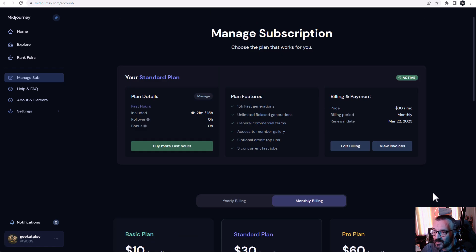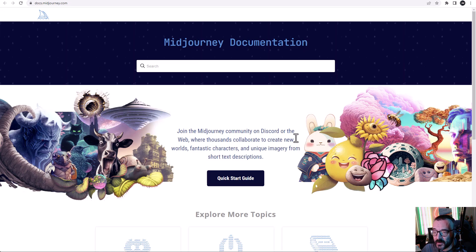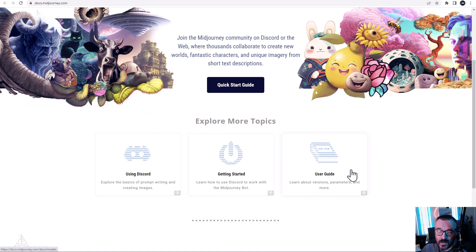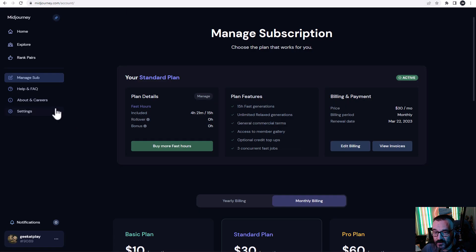Below we have subscription management. Subscriptions are still the same — I'm personally on the standard plan, but you have options at around ten dollars or over thirty dollars. There's also a pro plan which includes stealth image generation. I highly recommend going to the FAQ and documentation — the user guide is very useful with lots of explanations on how language works with weights, though it's all very natural and you don't necessarily require it.